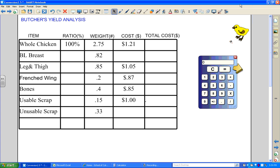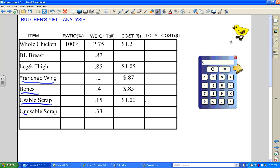Today we're going to be doing the butcher's yield analysis breakdown of a whole chicken. We've already done our eight-way cut, which started with a whole chicken, then yielded boneless breasts, legs and thighs, French and oriental wings, bones, usable scrap, and unusable scrap.